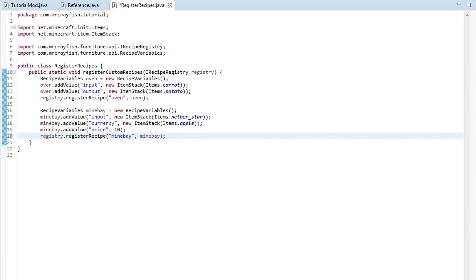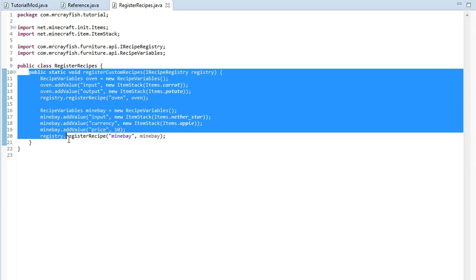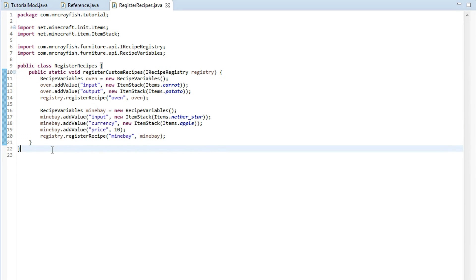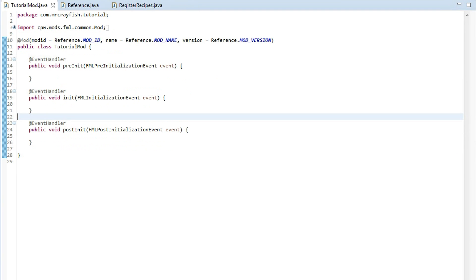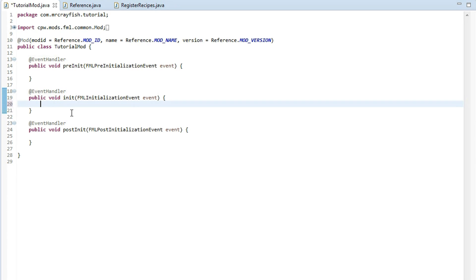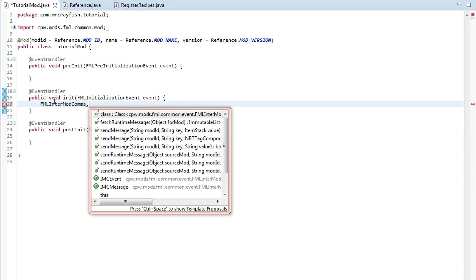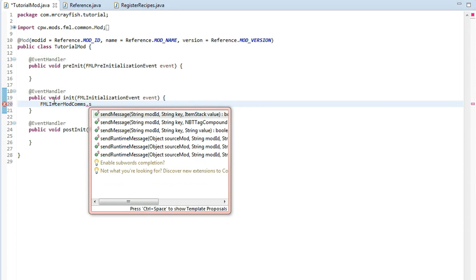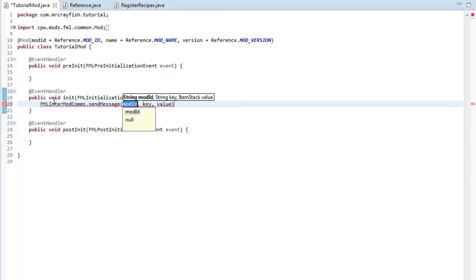Now we're not completely done we've actually got to tell my mod to actually call this method here so we can register the custom recipe so we're going to go back to our mod class here and inside of the initialization method not the pre or post just the initialization one we're going to type in FMLInterModComms dot send message.